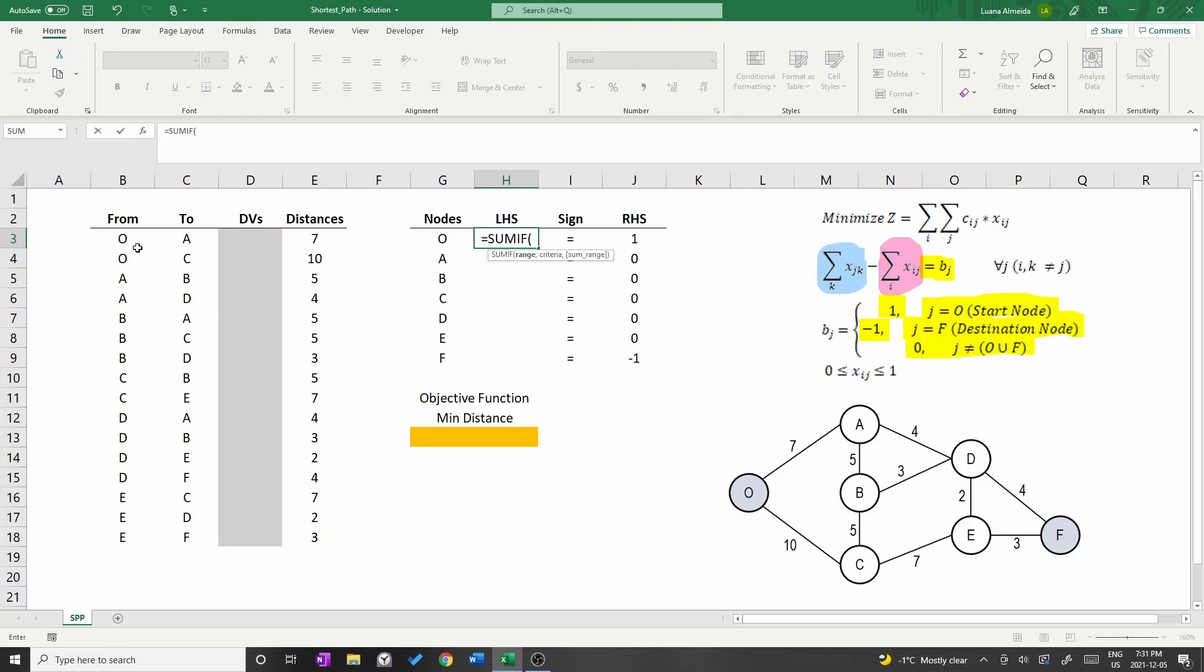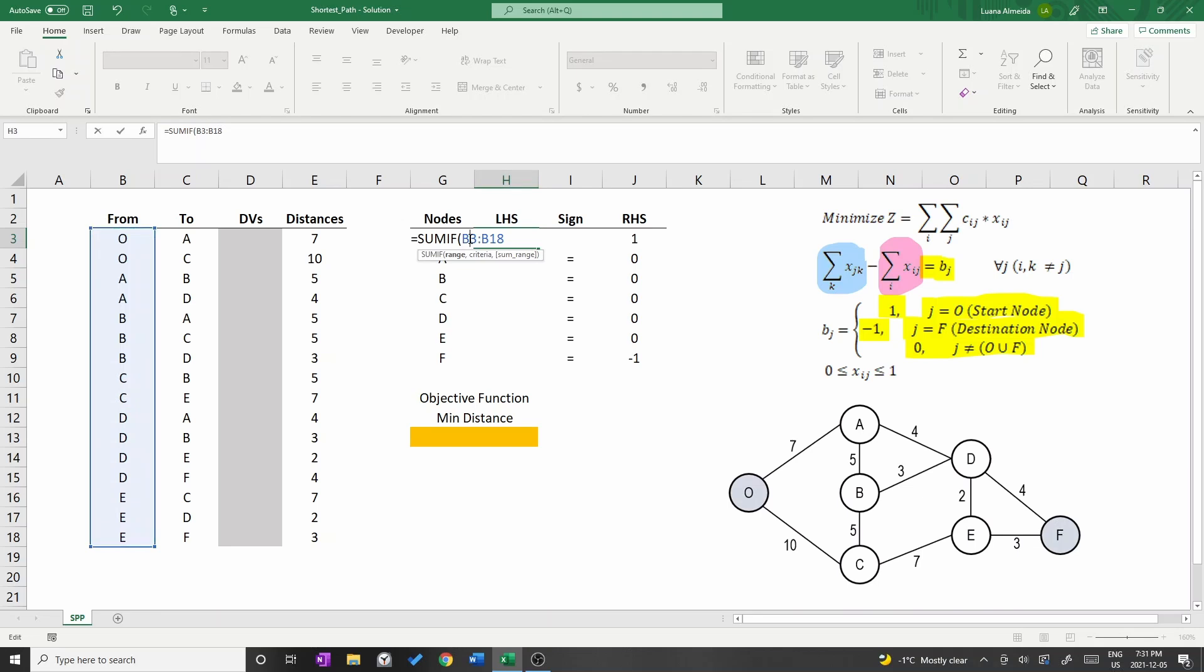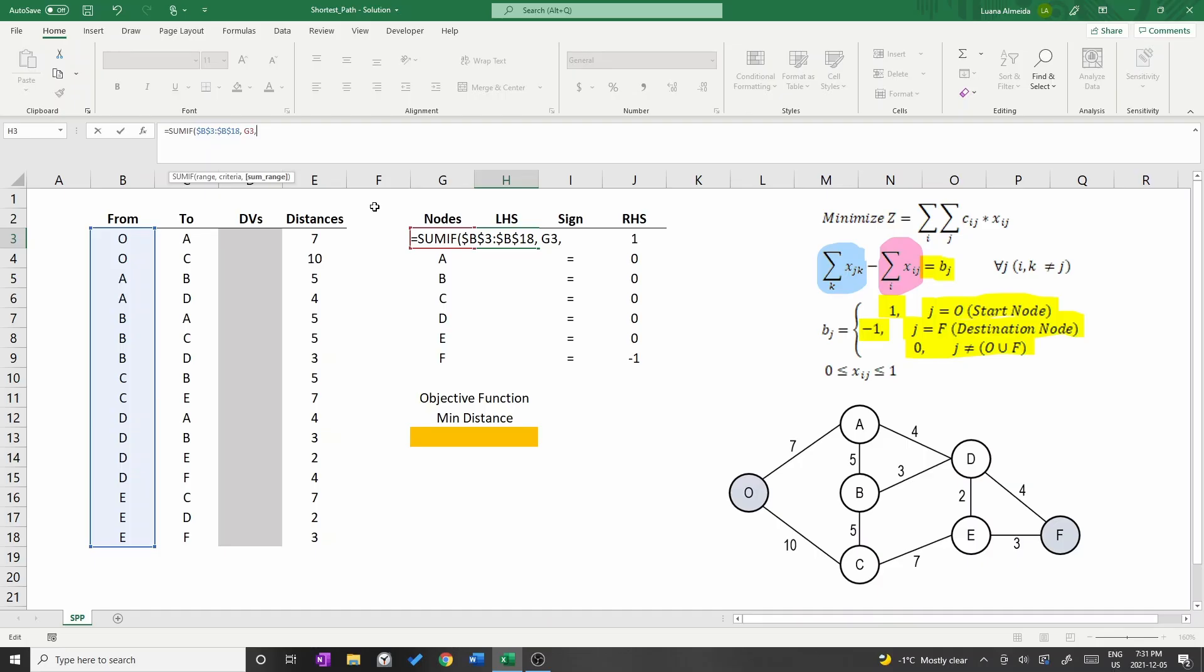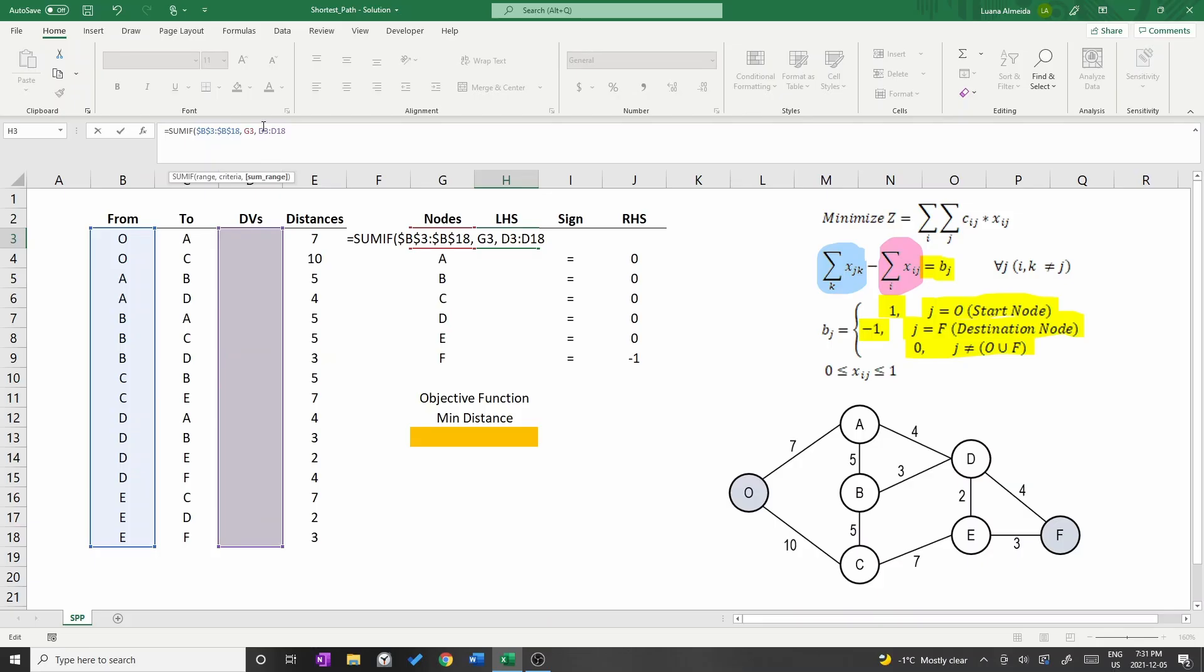The range is going to be column B. Select B3 up to B18 and press F4 to add the dollar sign and fix this column. Then press comma and select node O in cell G3. The last criteria to be added is the column of the decision variables, the light grey cells. Press F4 to fix these cells as well.